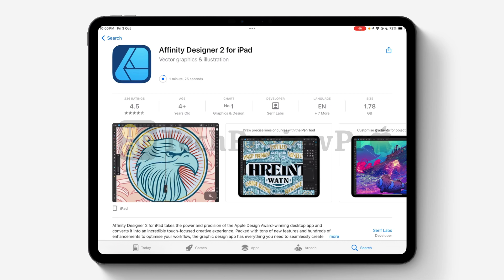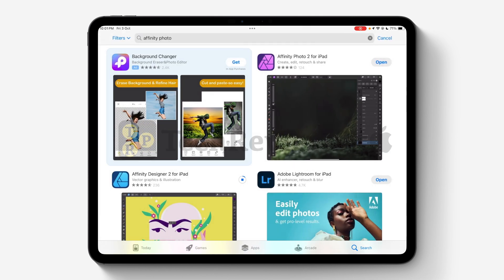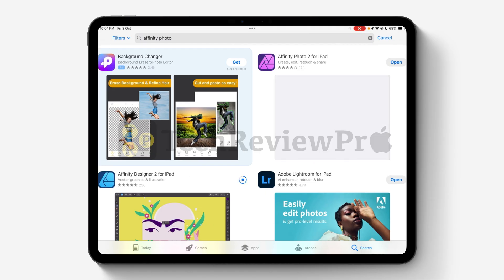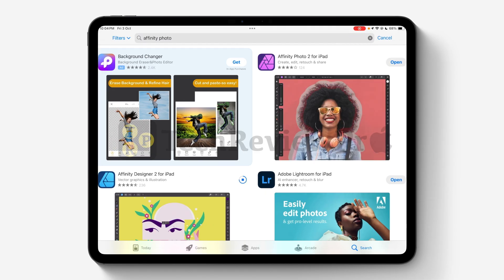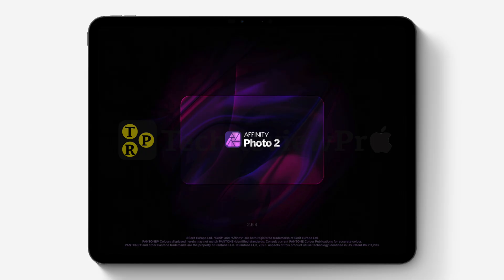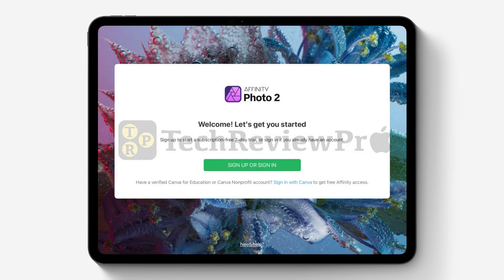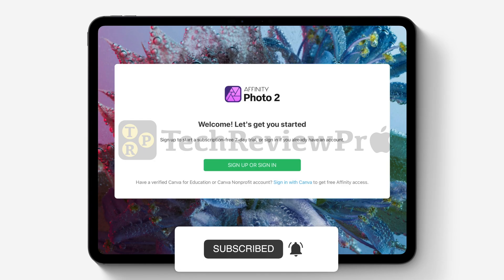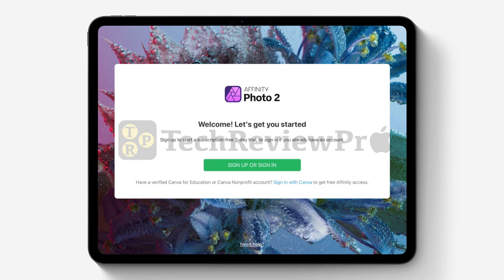In the meantime, let's see how you can activate the free lifetime license. Let's go back and open Affinity Photo 2, which I have already downloaded. Tap on the Open button — this will open Affinity Photo 2 on your iPad. Once it opens, you'll get an interface where you can sign up or sign in with your account. If you already have an Affinity account you can sign in, or if not you can sign up for a free account. It will show a 7-day free trial option, but don't worry — you can still get the lifetime license.